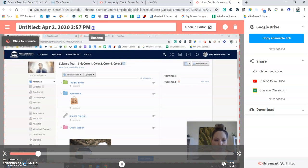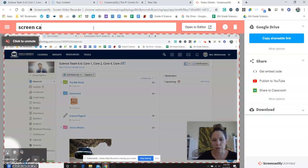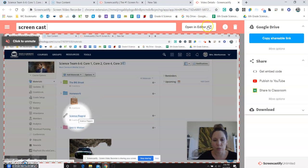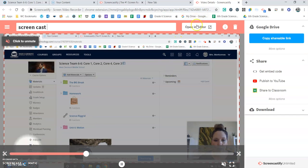You can name your recording up here, and you can also open it in the editor, which lets you do a couple more things than you can do here.